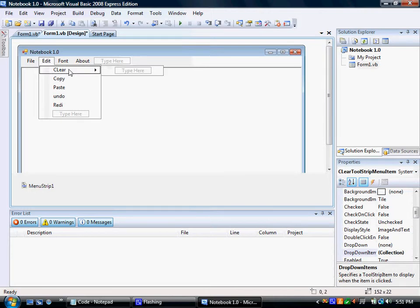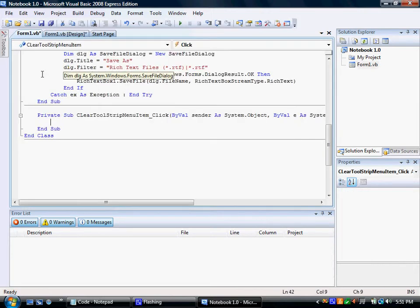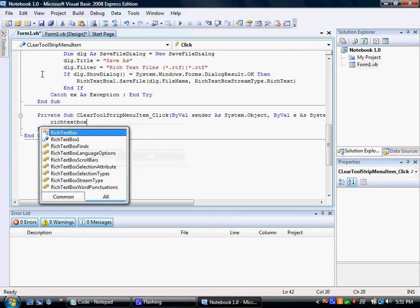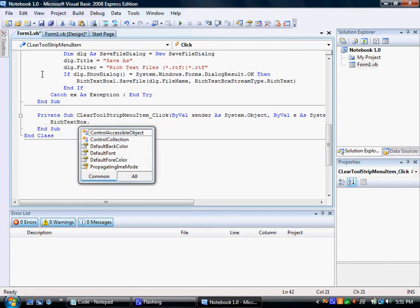Clear. Again, rich text box one dot clear.